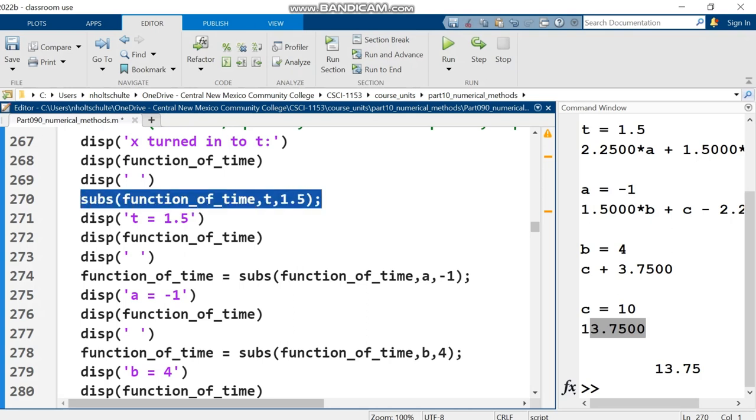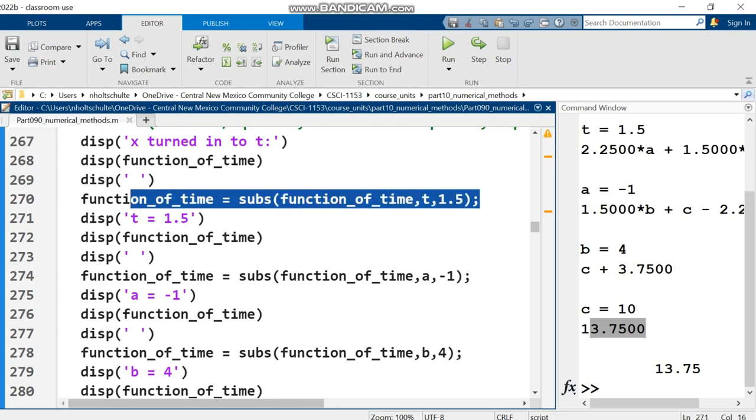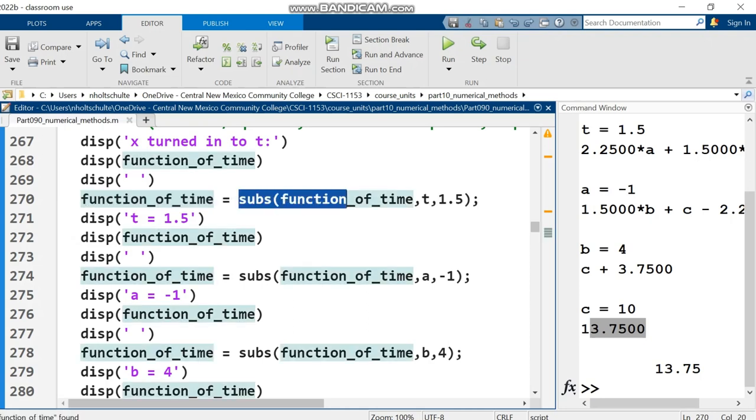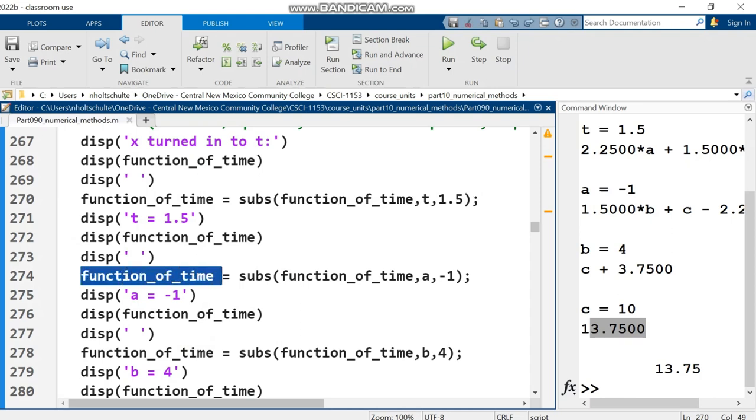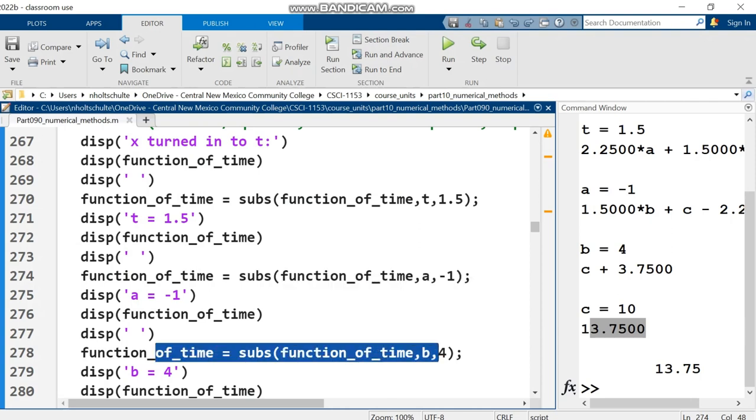Further substitutions - I substitute 4 for b, then 10 for c. Here's the code doing sequential substitutions. Each time I set function_of_time equal to the result of substituting. If I don't set something equal, if I just do subs by itself, that does nothing. It performs the substitution but gives the result, and if you don't put the result into a variable, nothing is affected.